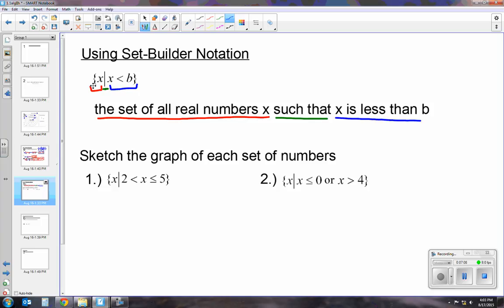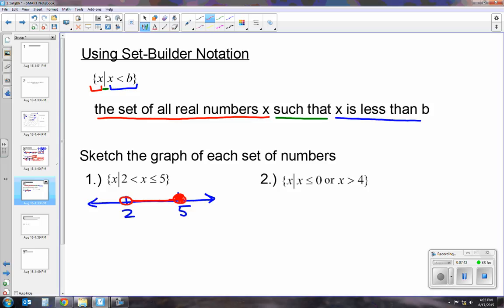The first problem says: sketch the graph of the set of all real numbers x such that x is greater than 2 and less than or equal to 5. It doesn't ask us to do it in interval notation, so we can just graph it in regular inequality notation. We have 2 and 5, an open circle on 2, a closed circle on 5, and we shade in between. We could write interval notation if we wanted to, but it didn't ask us.